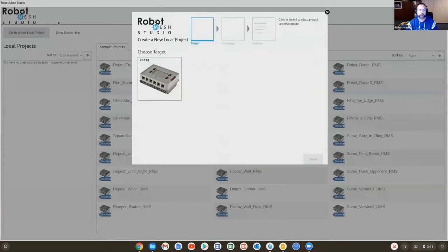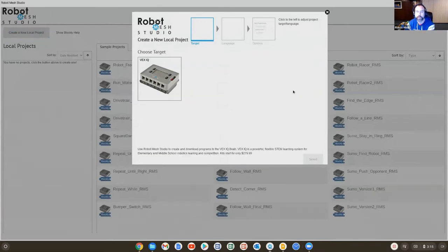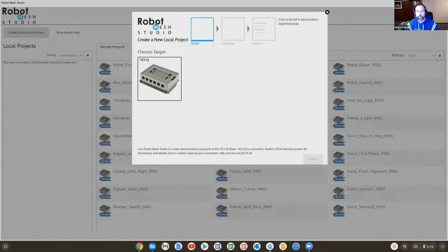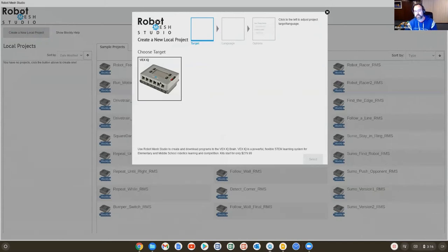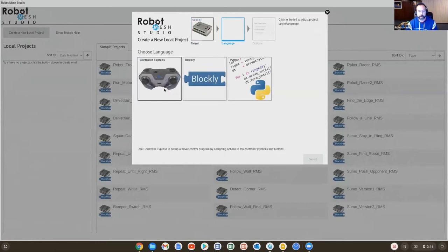So when I create a new local project, a dialogue comes up. And normally, if you're using the public-facing version of the software, you have lots of different robots that you can program. Because this is customized for Full Bloom, there's just one robot. We can see here it's the VEX-IQ robot.